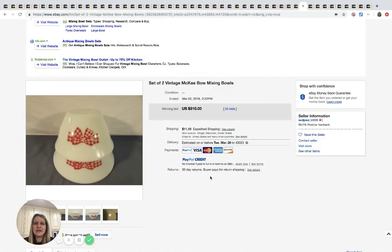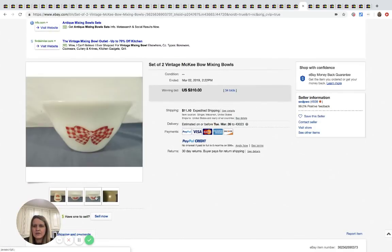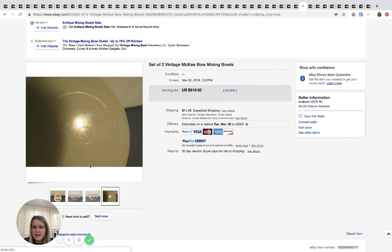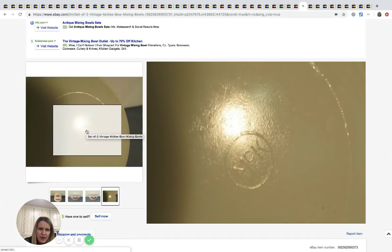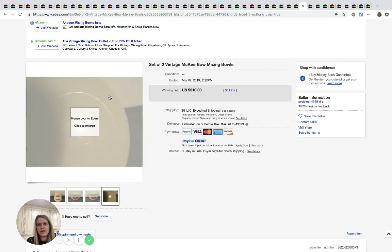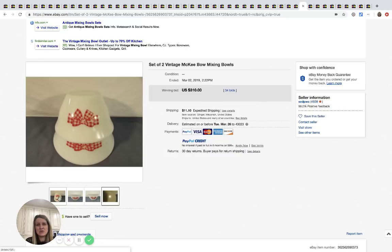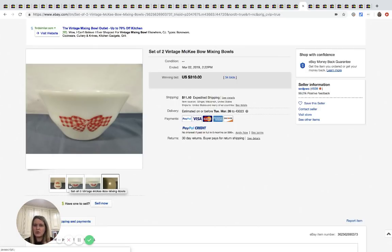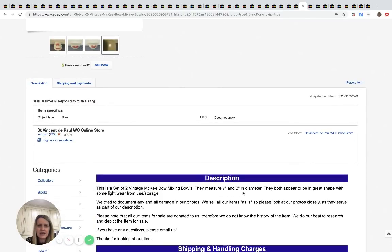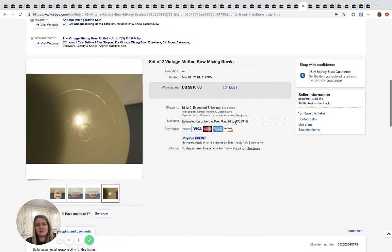Okay, so here's a set of two vintage McKee bow mixing bowls. And they're just, look like two little bowls with a bow on them. And here's what it would say on the bottom. It looks like it says McKee in a circle. If you're not watching and you're just listening, but these sold for $310. It's two mixing bowls. I don't know how big they are. Sometimes in pictures it's hard to tell, like is it a little bowl or is it like a big mixing bowl? Let's see if it tells. Okay, they measure seven inches and eight inches in diameter. So all right, $310 is what they sold for, 34 bids plus shipping.